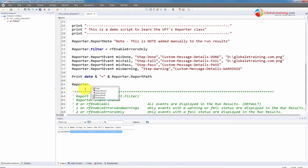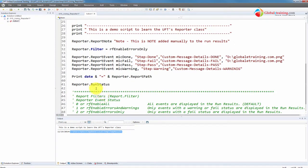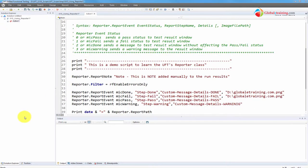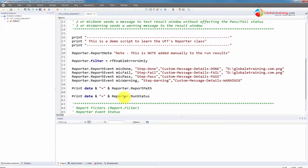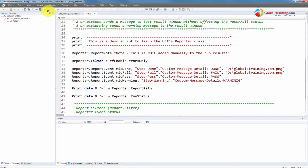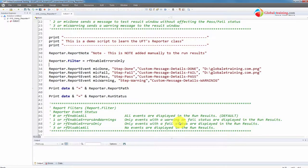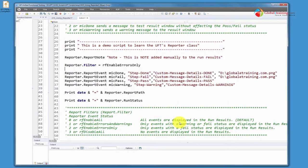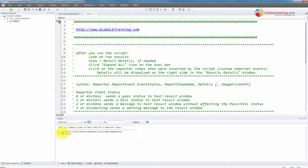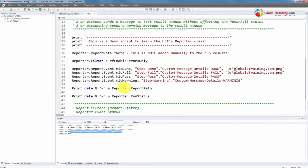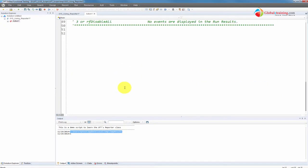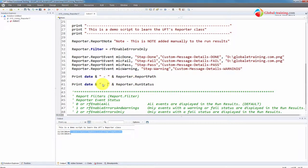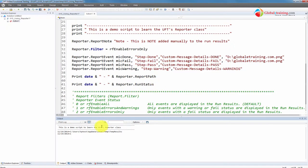So what else we got there? Reporter dot, then we have status. This will give you the status. Let's go ahead and run the script. We have printing the report path and report status. Let's go ahead and run it. Let's see the output. We have date equal to. I really didn't want to put equal to. So primarily it's getting the path and it says run status is one. So what is one?